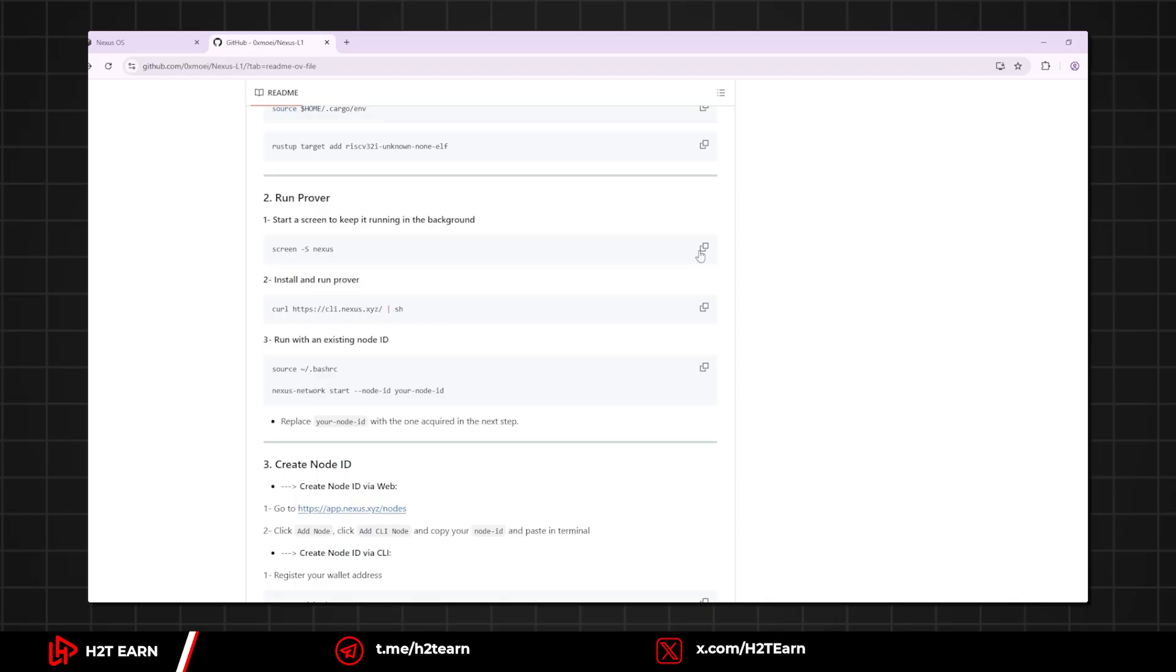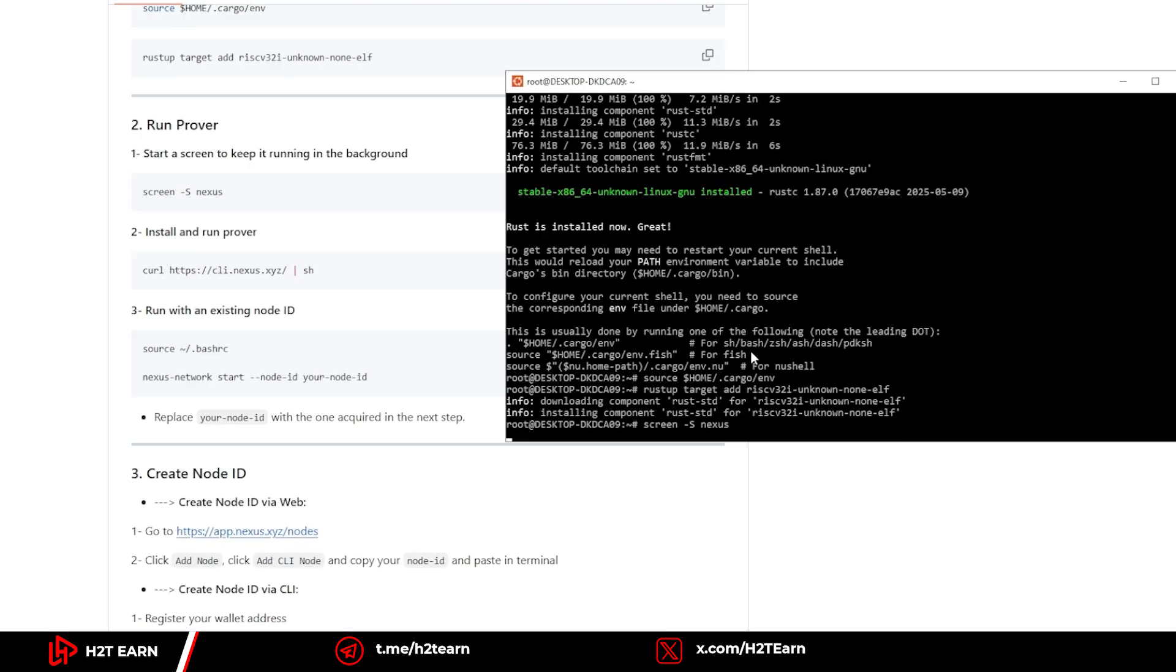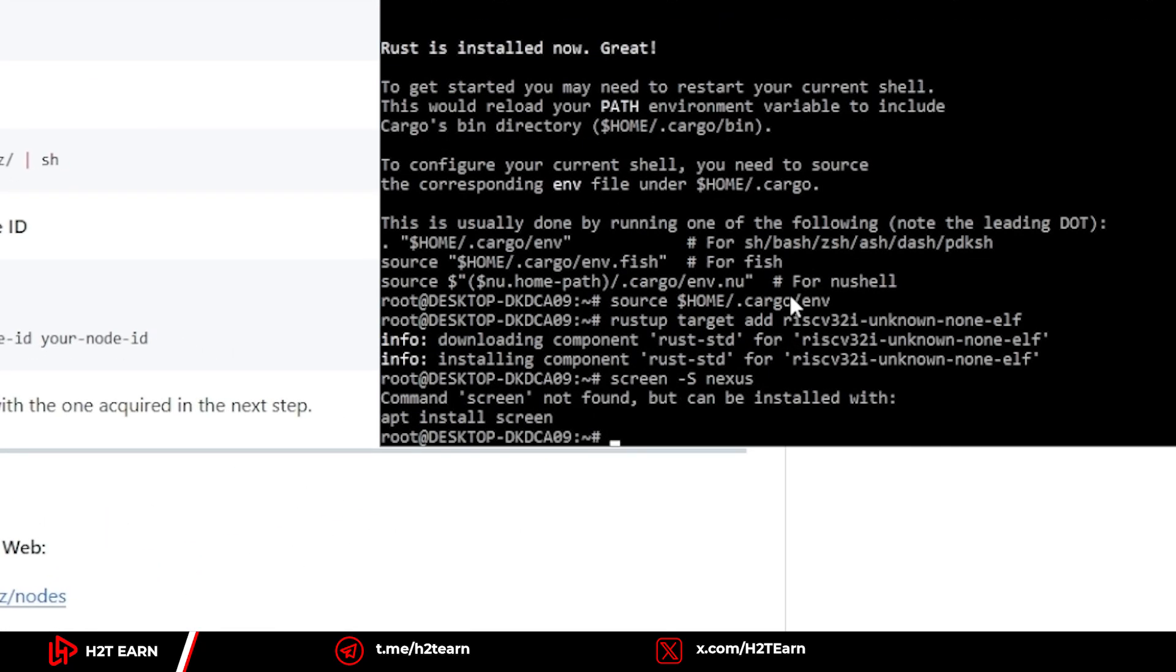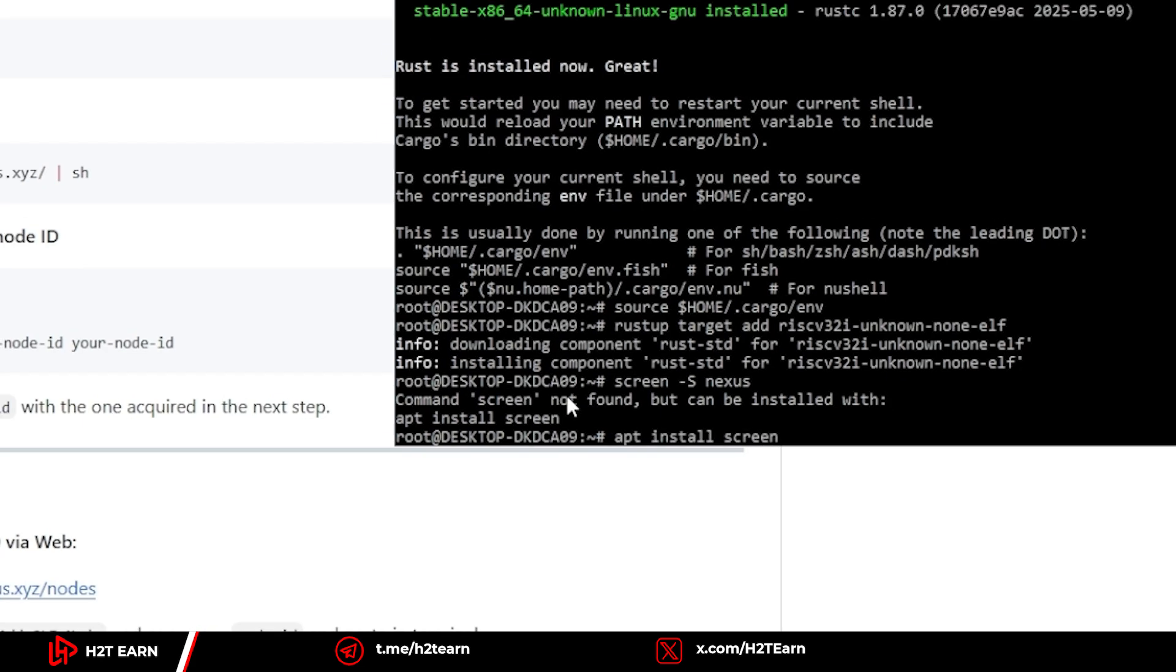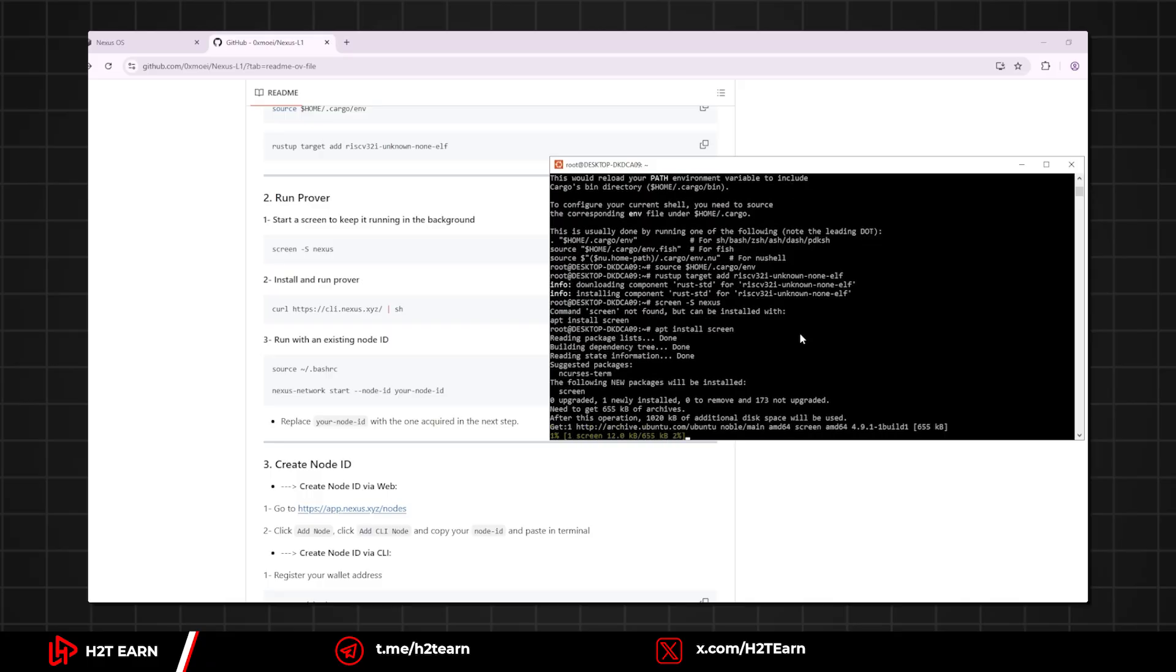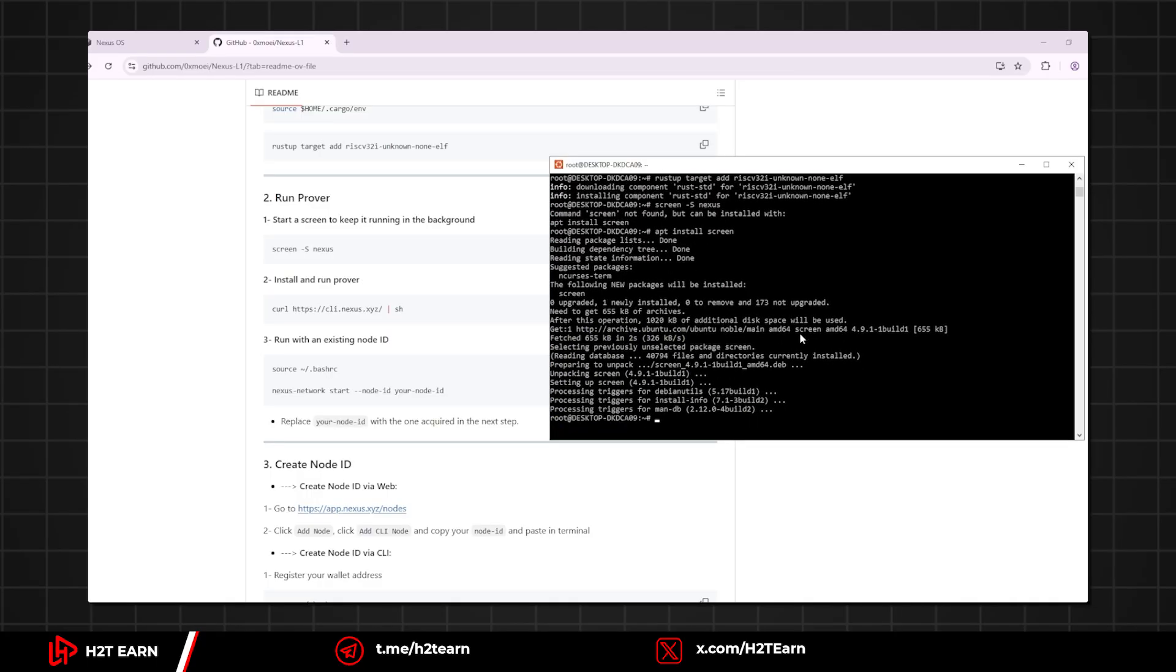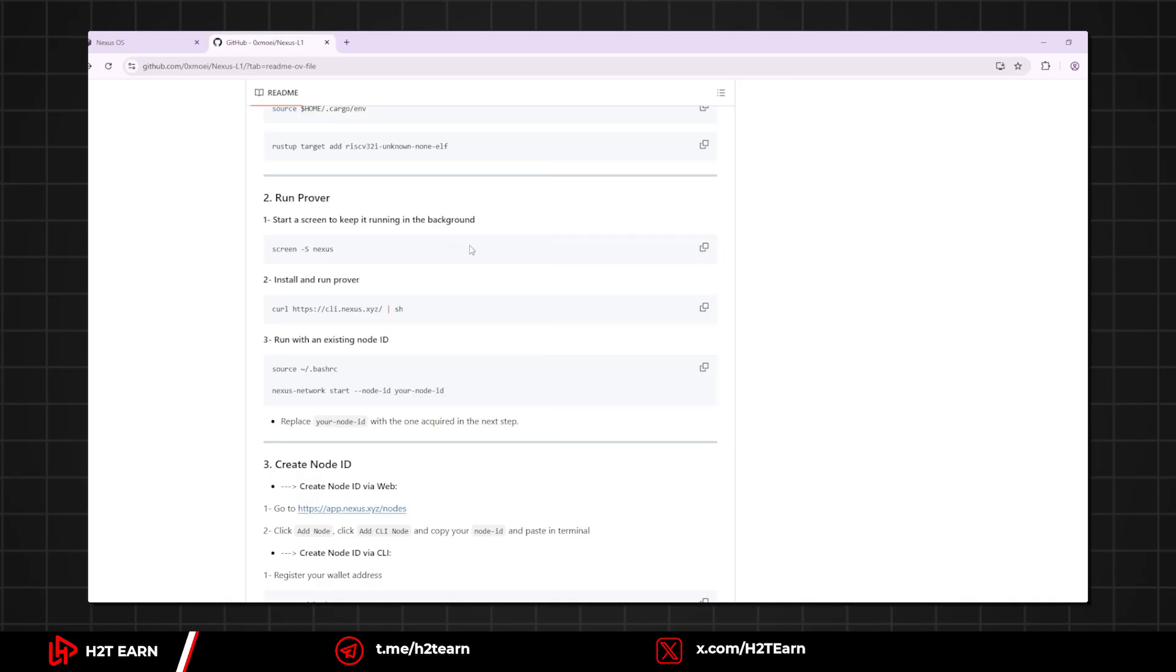Same as the first step, copy the commands and paste it to Ubuntu. If you see the command screen not found, follow the instructions, write apt install screen. Now you can continue the installation.